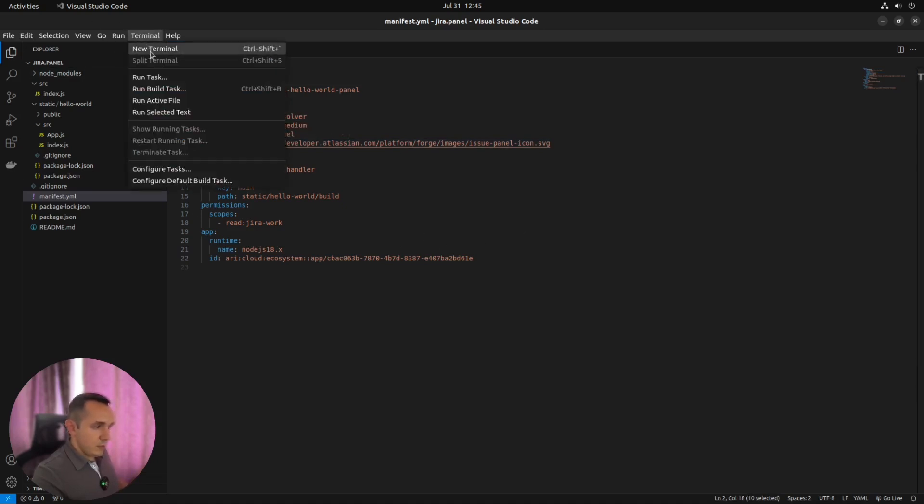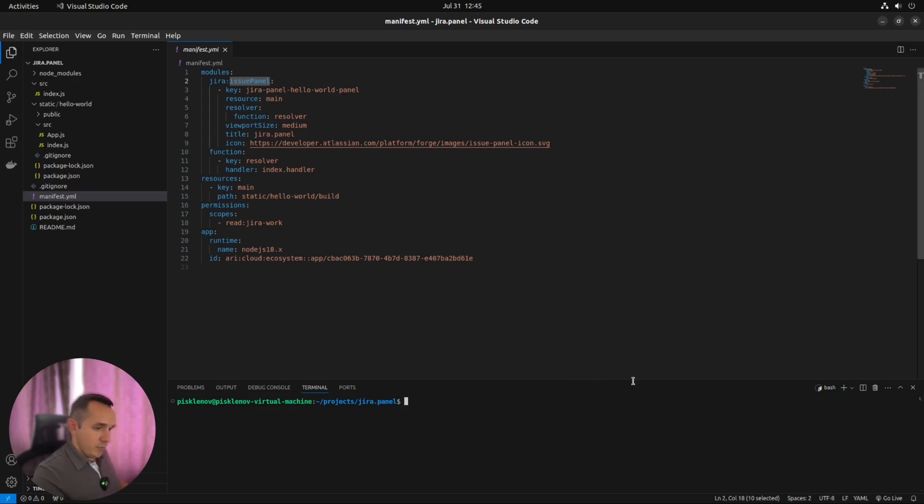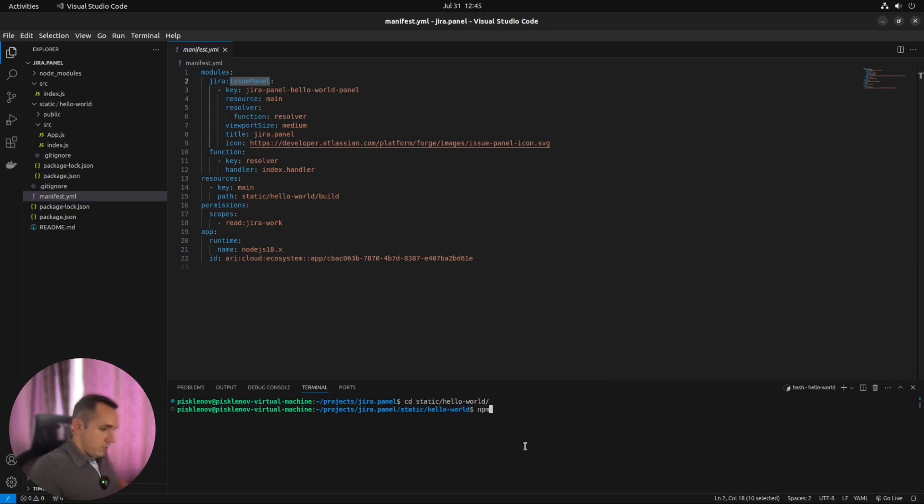Let's run the terminal. And do two things. First of all, we need to build our frontend application. So let's go to static hello world. And here click npm install. To install all the dependencies for our frontend application.